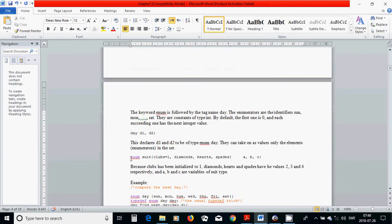Another example is an enumeration 'suite' with clubs initialized to 1, then diamonds, hearts, and spades. Because clubs is 1, diamonds is 2, hearts is 3, and spades is 4. You can declare three variables A, B, C of the same type suite. If one member is initialized to 7 and another to 2, diamond becomes 8 and spades becomes 3 — that is how you set your integer values.